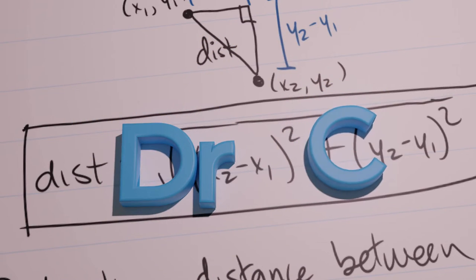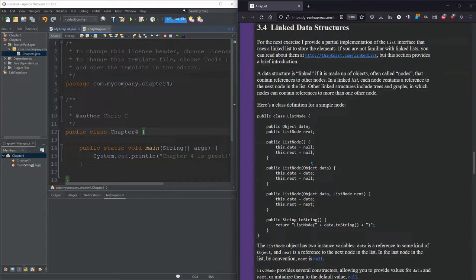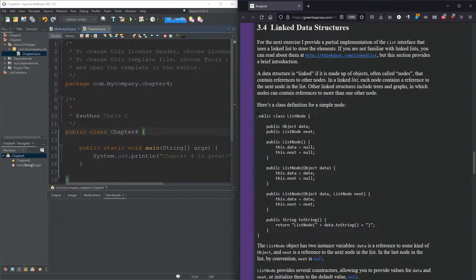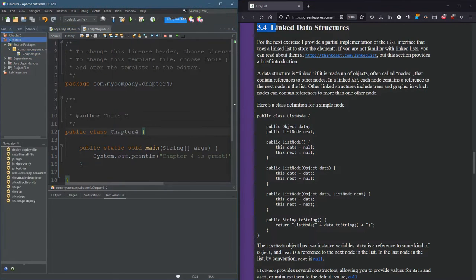We're going to start building dynamic data structures, and the first one we're going to do is a linked list. And this does start in Chapter 3, but this is the tail end of Chapter 3.